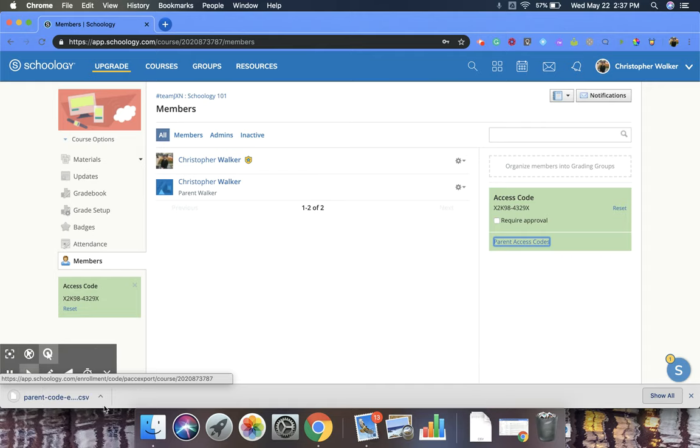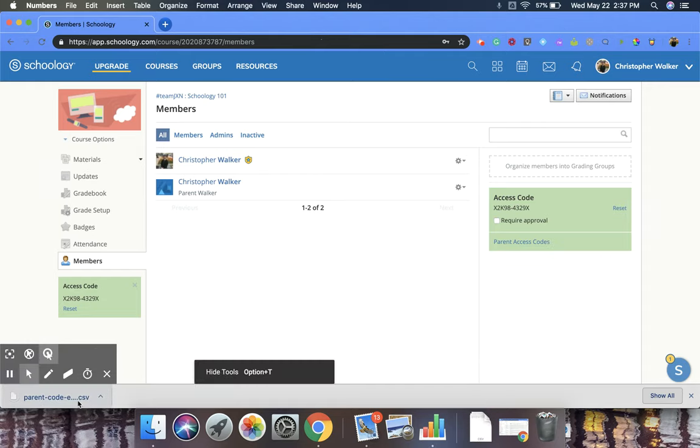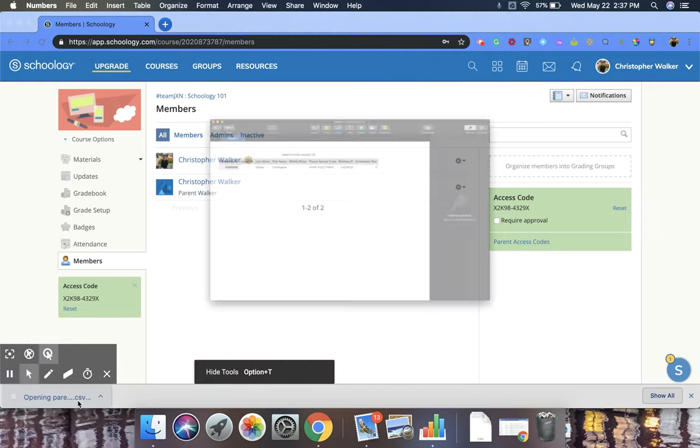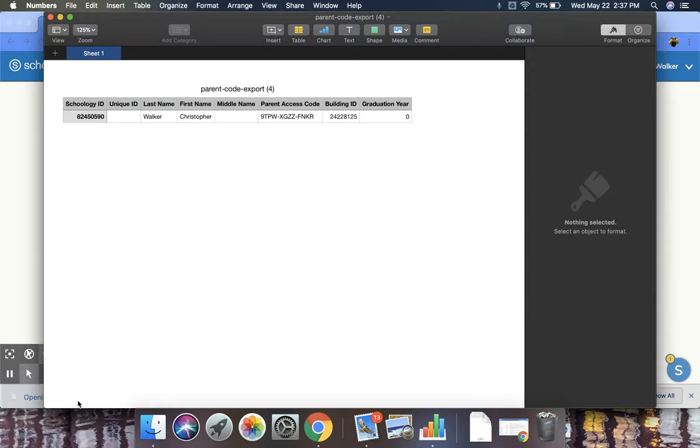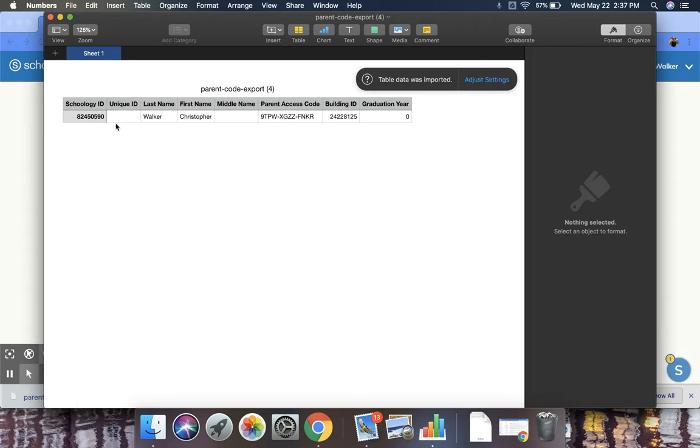And that's going to download a nice spreadsheet for you. And so then you can see your student's school ID number, their last name, first name, and then a parent access code right here.